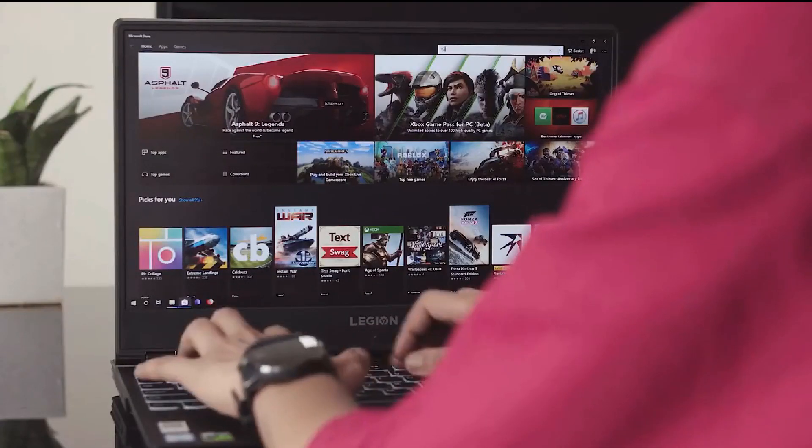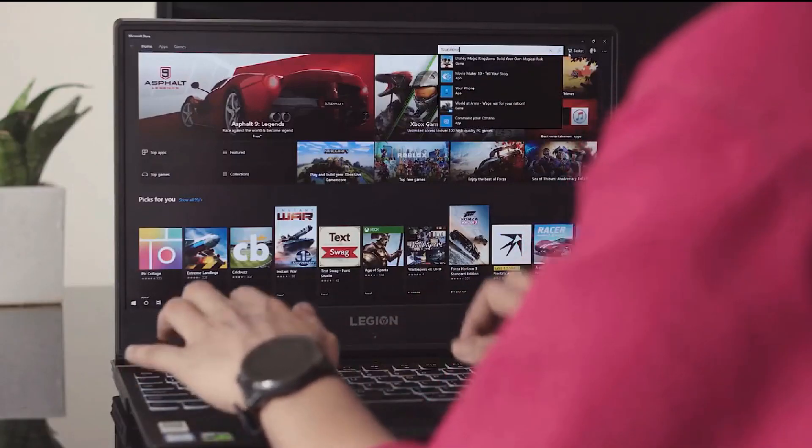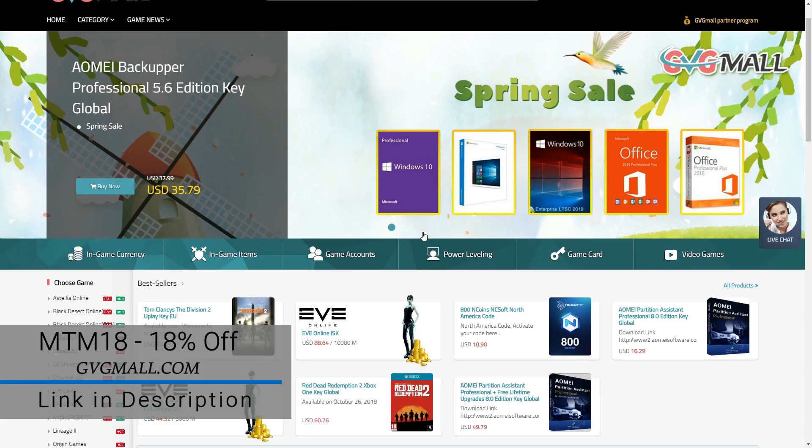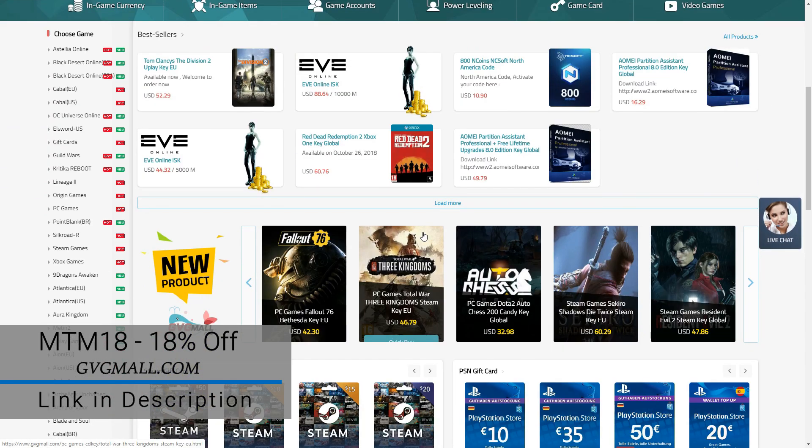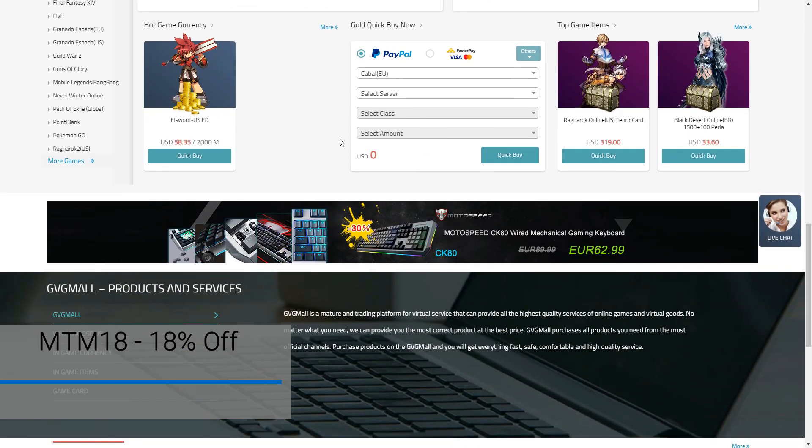In this video, I am going to purchase a Windows 10 Pro under 14 USD from gbgmall.com. Yes, you heard it right, so stay tuned.